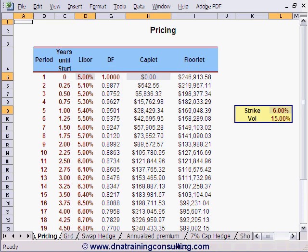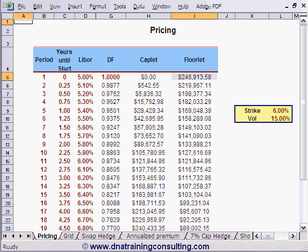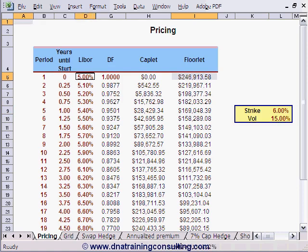By the same token, the first Floorlet in I5 is not really an option at all, but represents the certainty of receiving, in three months' time, the difference between 6% and 5% applied to a notional of $100,000,000 for one quarter — and therefore $250,000. The premium shown in I5 of $246,900 is nothing more than this guaranteed payoff in three months of $250,000, discounted for three months at 5%.